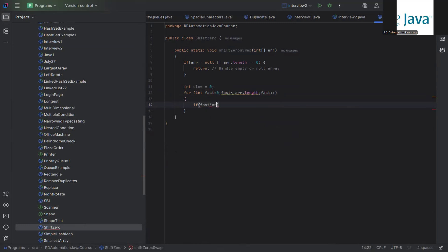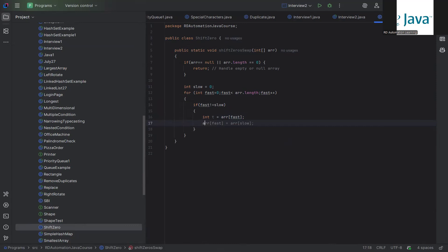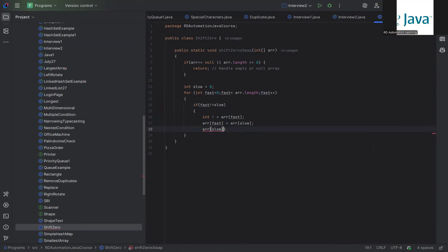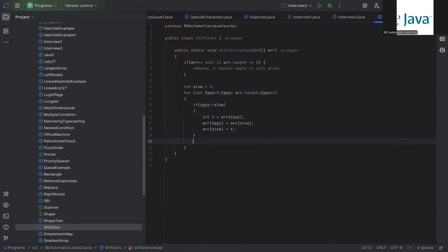Inside the for loop, we have an if condition: if fast is not equal to slow. If that condition is met, we do the swap operation. We create a temp variable: int t = array[fast], then array[fast] = array[slow], and array[slow] = t. We keep on incrementing slow always — that's an important thing. Then the function closes.